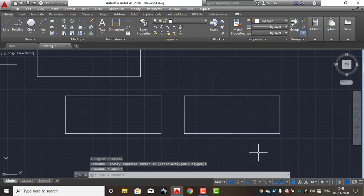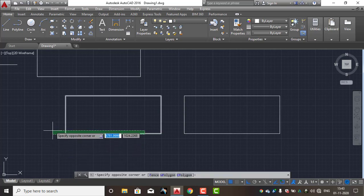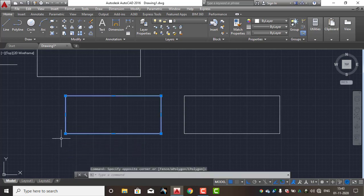If you want to use the region, there is a difference in the region. You create a doubt and I will clear that. Now, if you select the object, select the object.